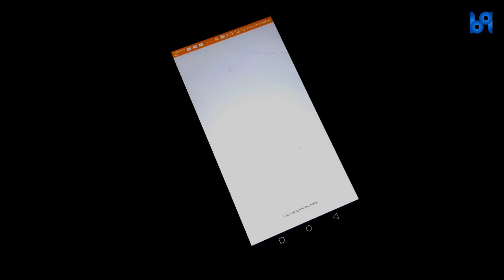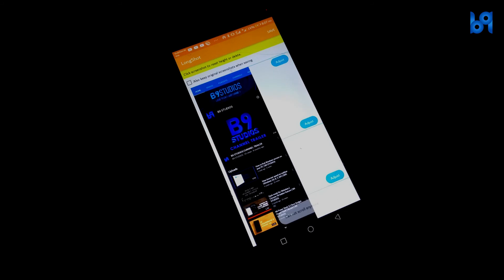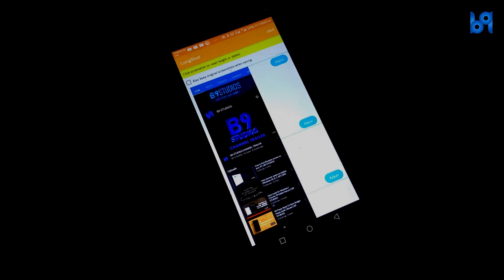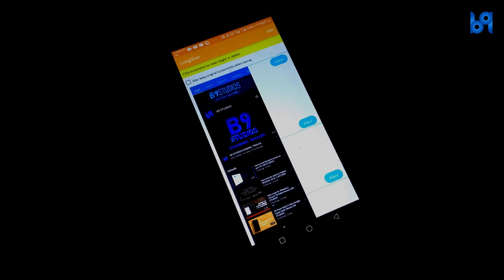Once you've done that you can adjust them if you want and click on save and it will be saved.